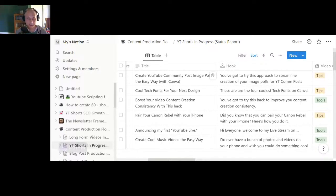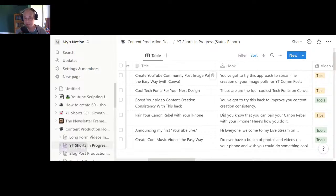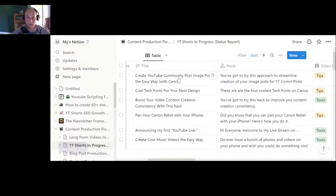One title tool is vidIQ — it does title suggestions. Another one I like is Creator Hooks, a weekly newsletter you can sign up for free. They email title ideas and title formulas you can adapt for your own titles based on things currently working on YouTube — it's a great resource. People also use AI software like ChatGPT or WriteSonic to suggest variations of a title, and you can also just look at YouTube to see which title formulas are doing well.